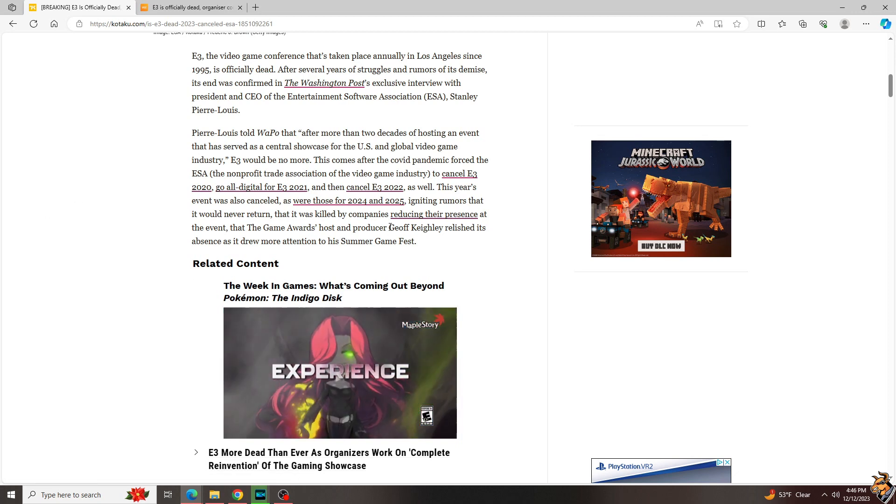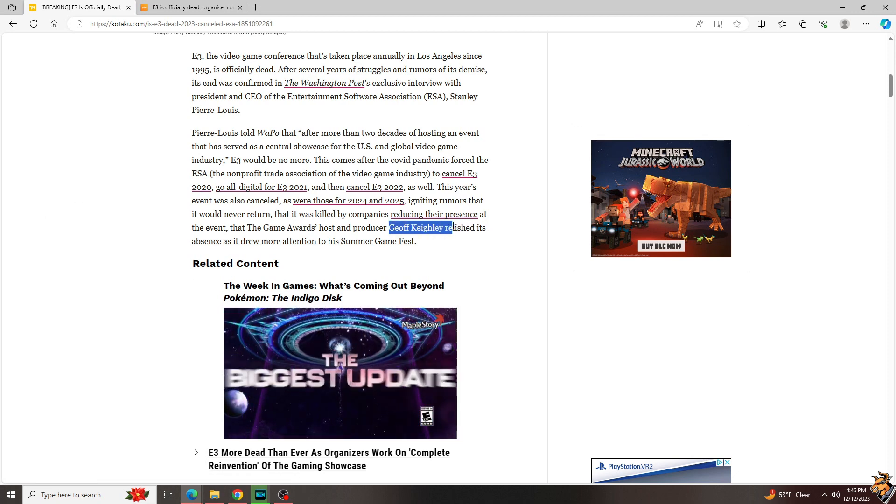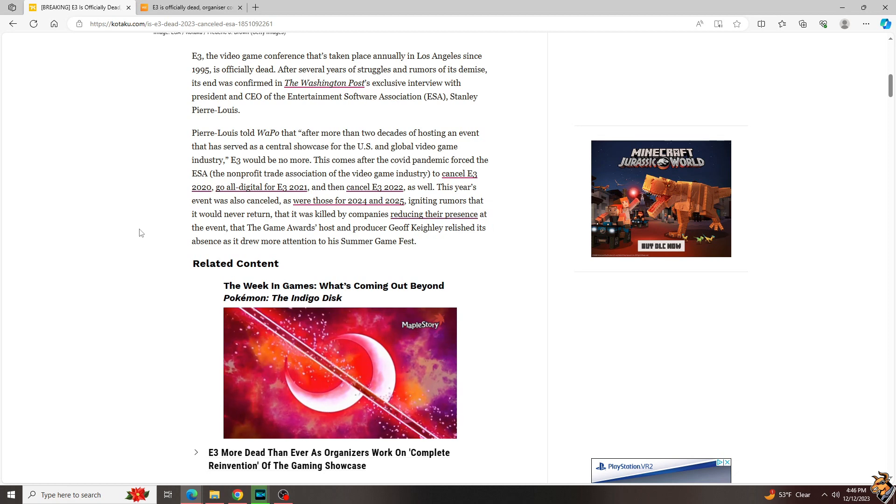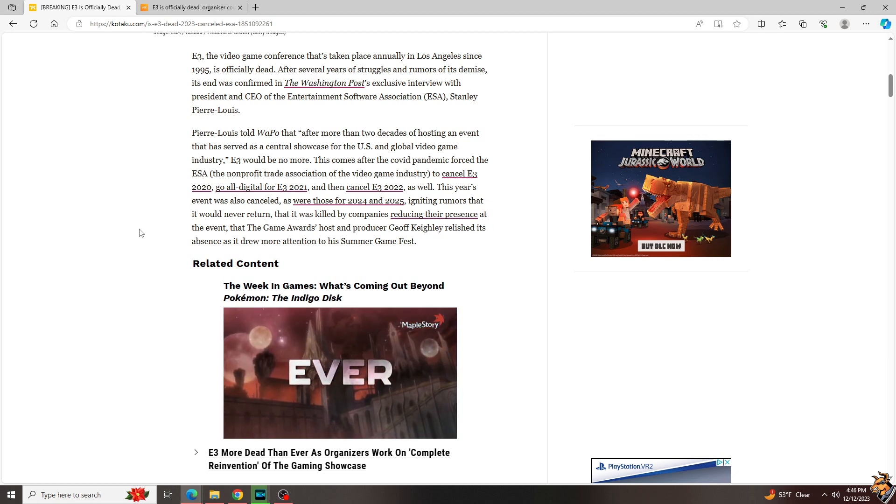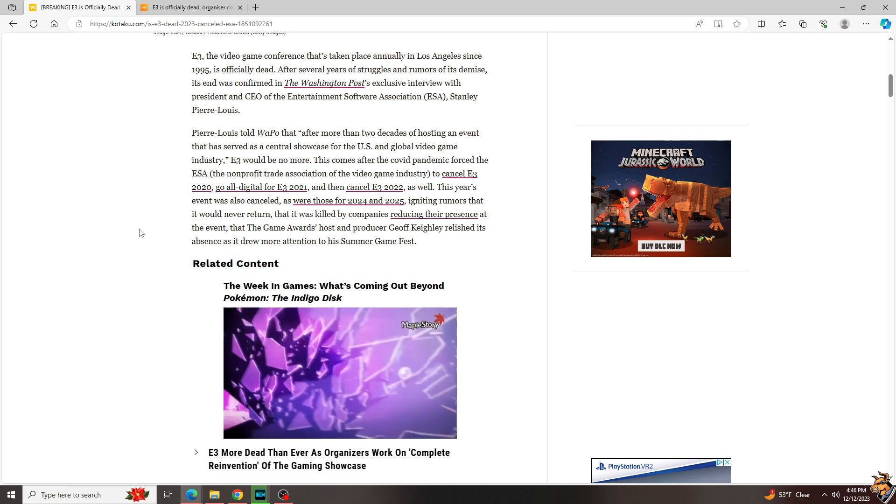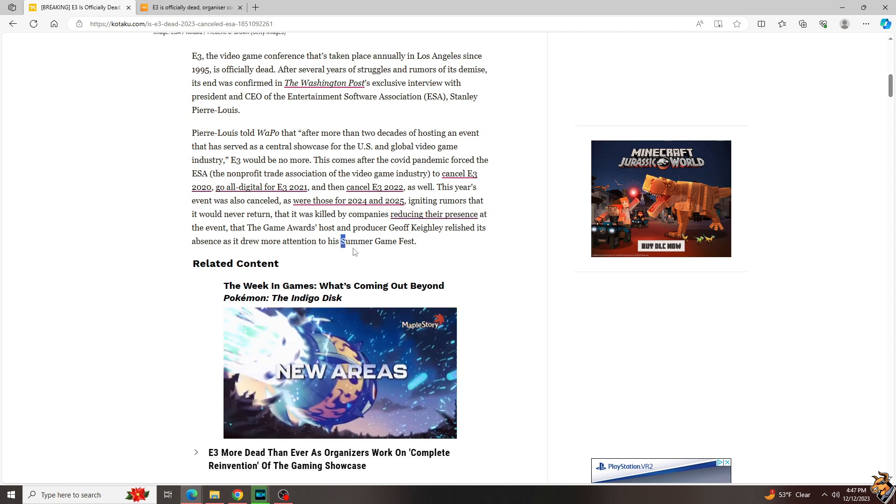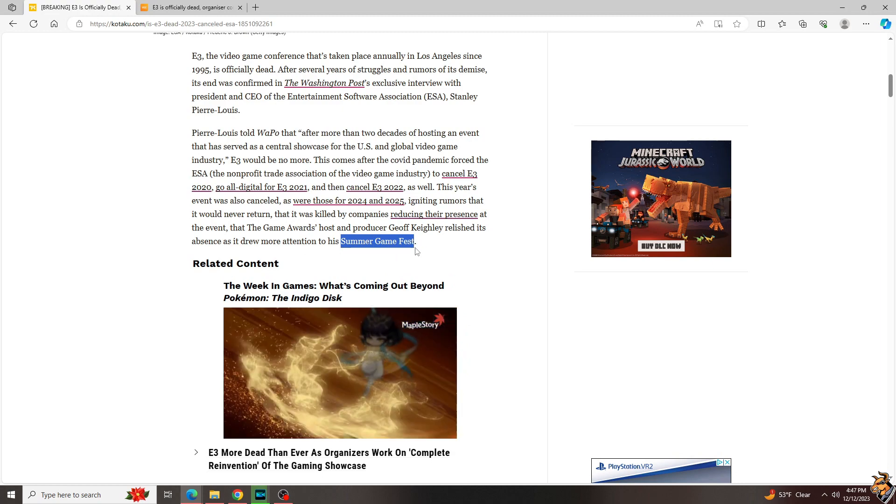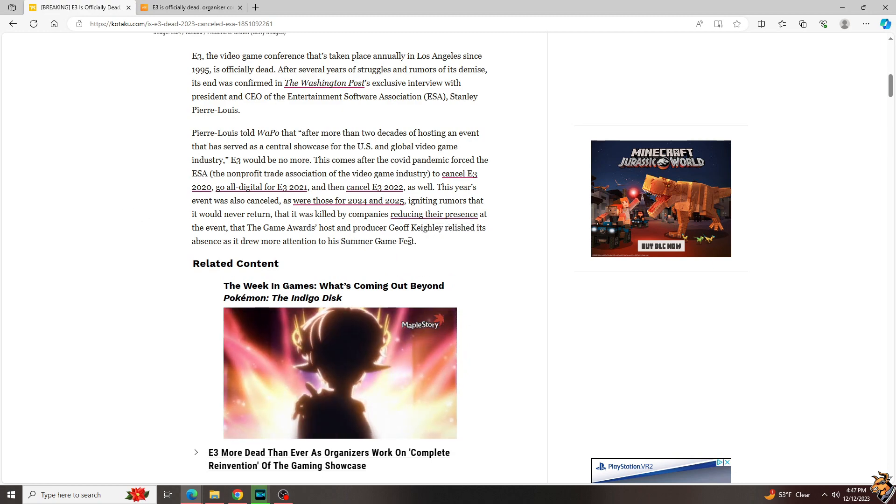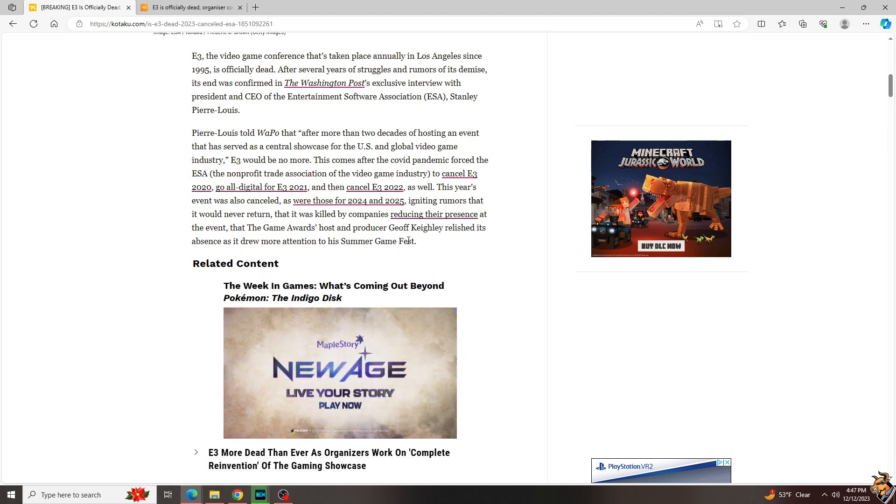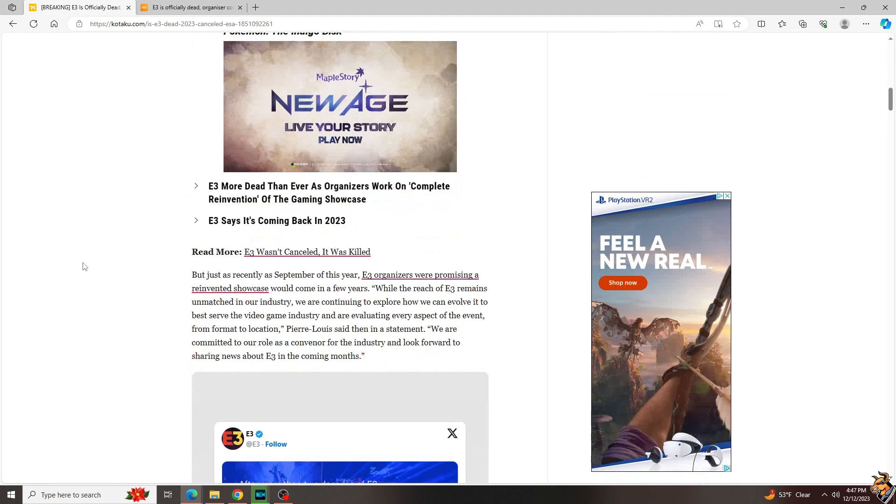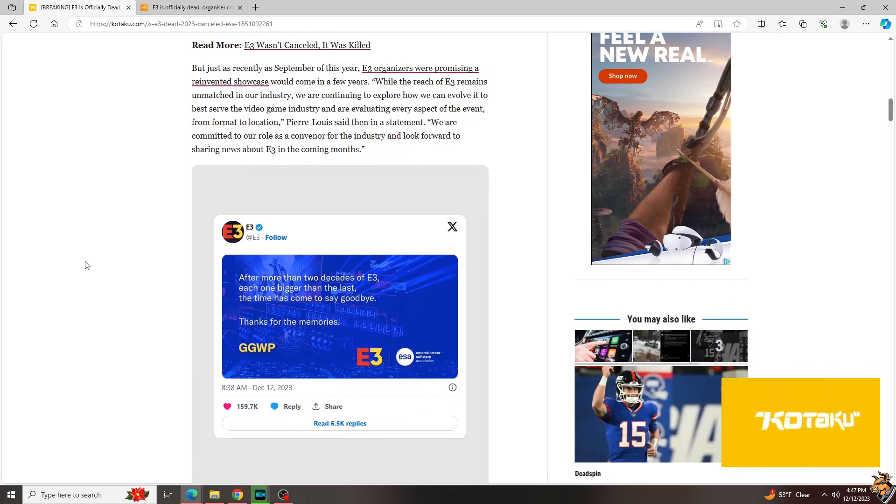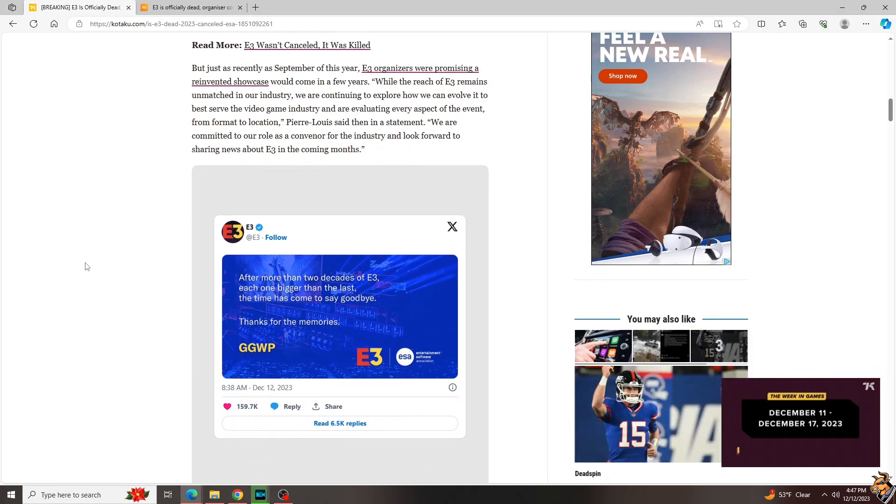Now obviously Jeff Keighley of the Game Awards was apparently happy because it drew more attention to his Summer Games Fest, which is another show he puts on. Hey look, Jeff puts on some great shows. They're not E3 level, but they don't have to be, and they're not supposed to be.